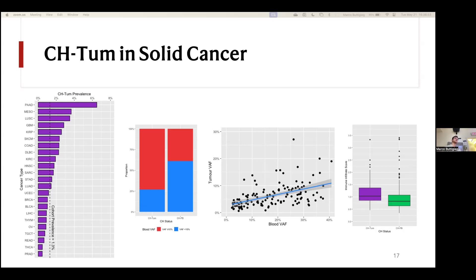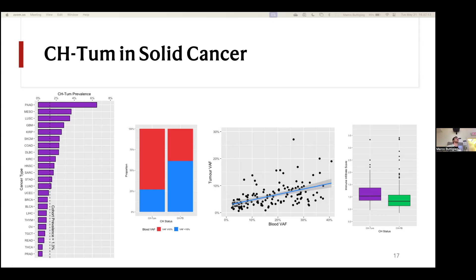Did you do a correlation between immune infiltrates and the detection of CHIP tumor? Yes — of everybody that had CHIP, those found to have CHIP tumor had on average higher or greater immune infiltrates. It's not immune infiltrate acting on its own — carrying CHIP mutations across a wider number of immune cells is also meaningful. Having more immune cells generally means more cells carrying a mutation, but also having a greater proportion of mutated cells leads to more mutated immune cells.